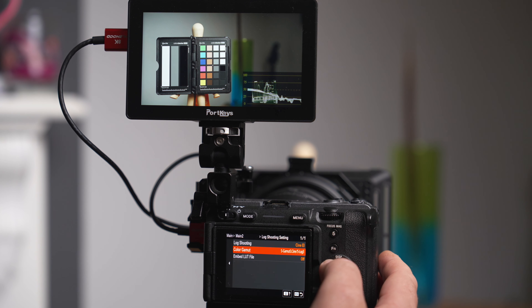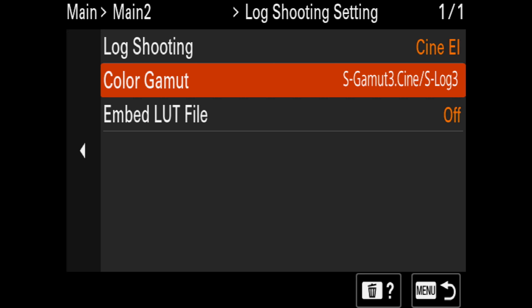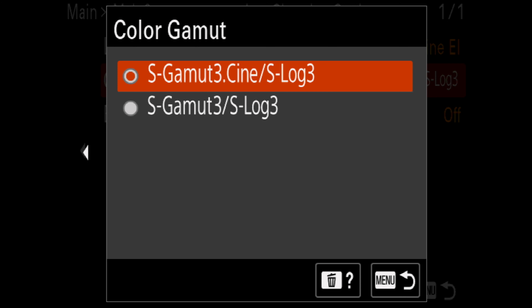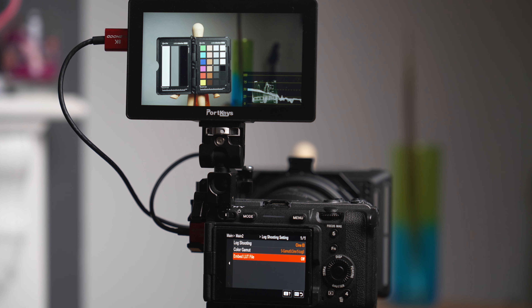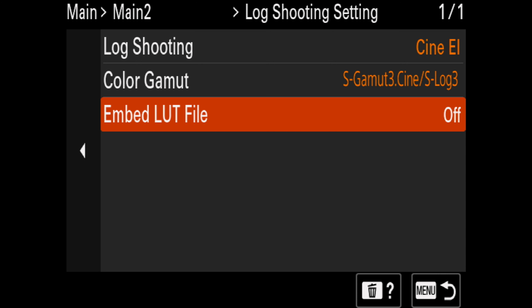Color gamut is currently set to S-Gamut3.Cine and S-Log3 — I think that's the best option so we'll leave it on that. Embed LUT file is currently turned off, and contrary to what a lot of people are saying, this does not apply the LUT file to the recorded image. What it does is embed the LUT file via metadata, and in some applications such as Sony software you'll be able to reapply the LUT using the software. The recorded file will know what CineEI setting it was recorded at, so when you load it up it will look exactly as it did when you recorded it. For now we're not going to worry about that — I'll leave it set off.